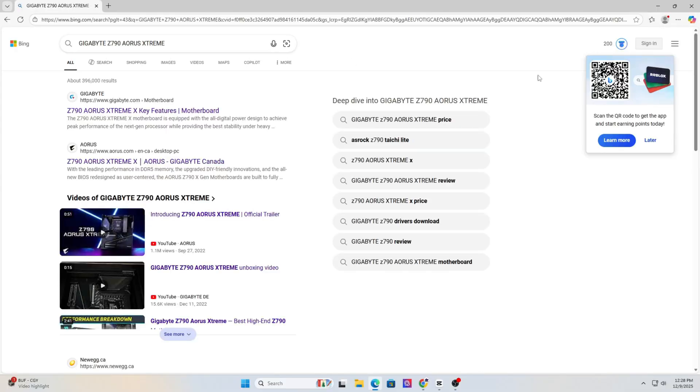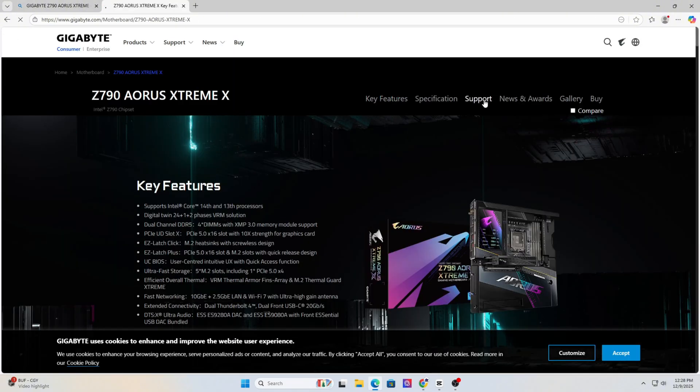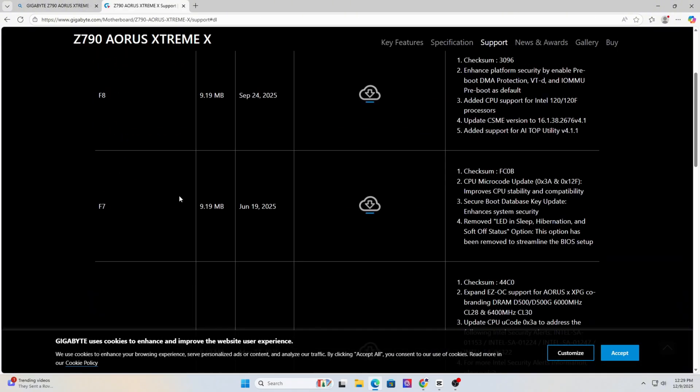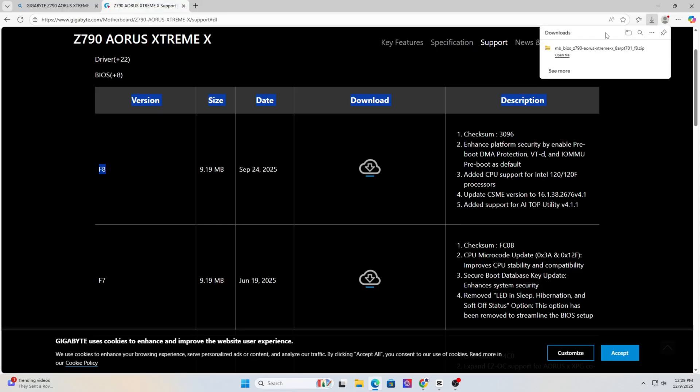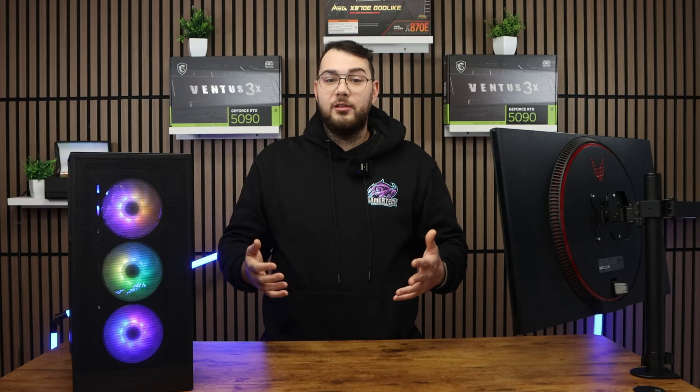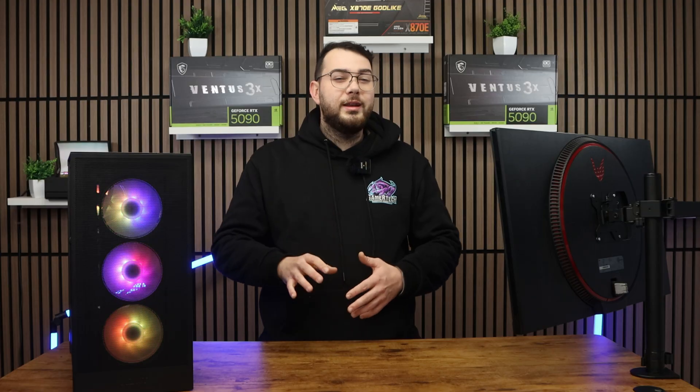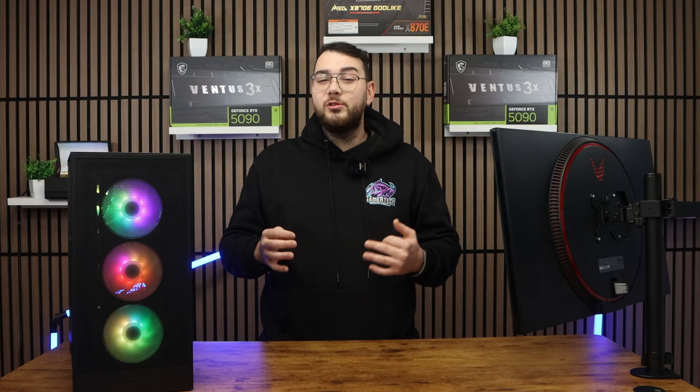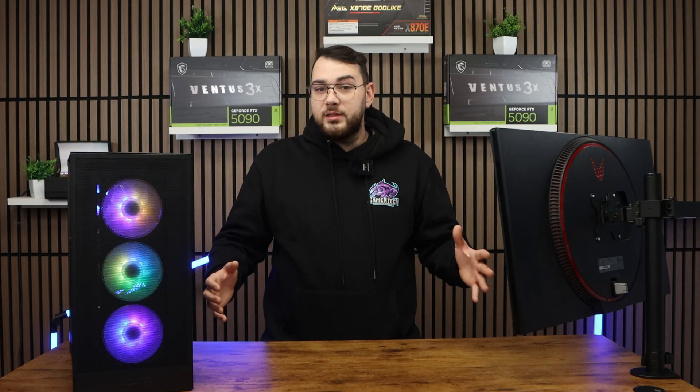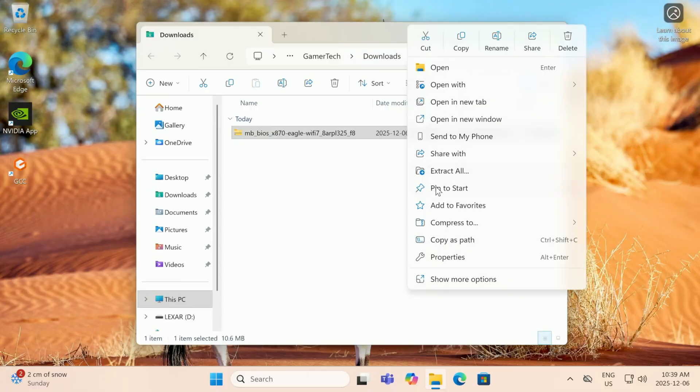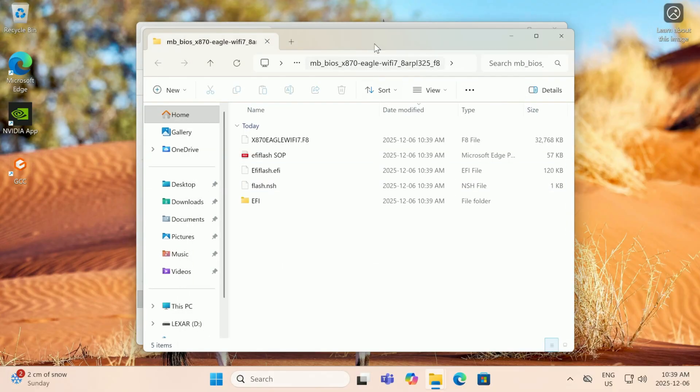The next thing we're going to want to do is go on Google and search for that exact motherboard. On their website, click the support tab and then click the BIOS section. Go ahead, find the latest BIOS and download it. If you see something like a beta BIOS, try to avoid it unless you absolutely need one of the features from it. Once it's downloaded, go ahead and right-click and extract the folder.